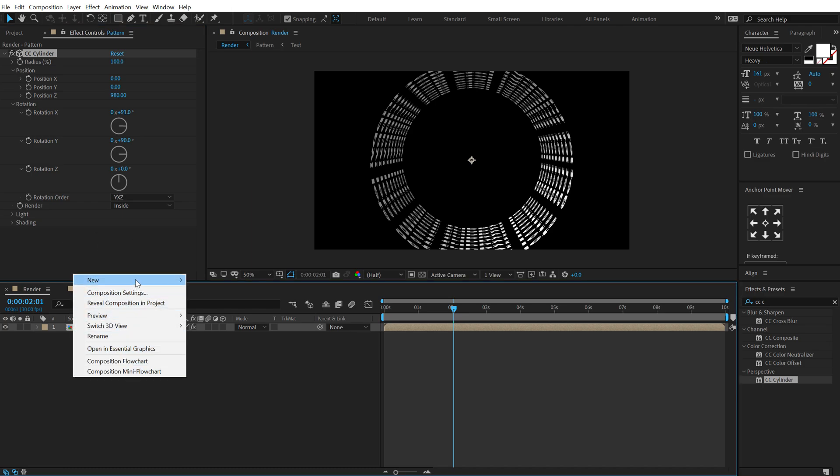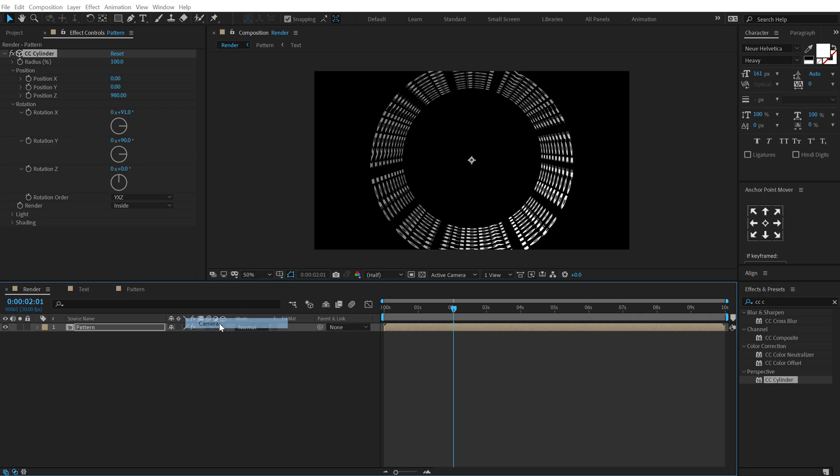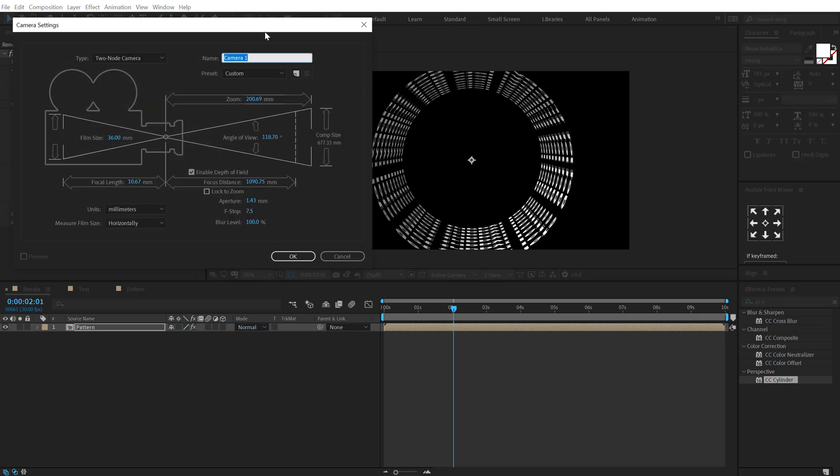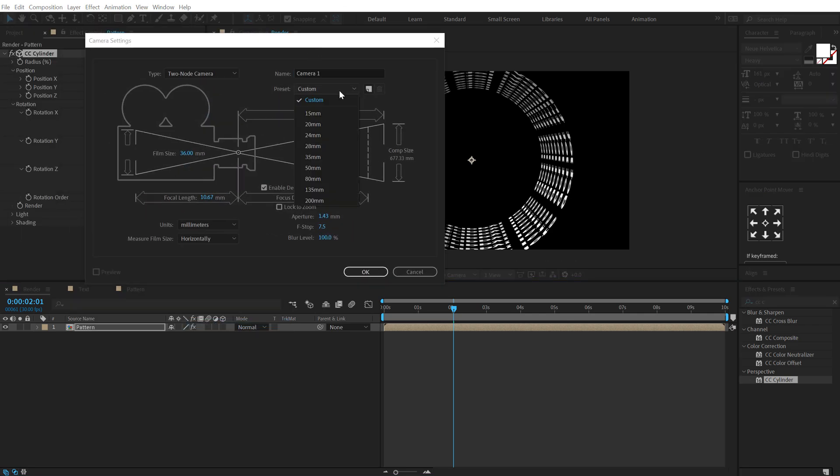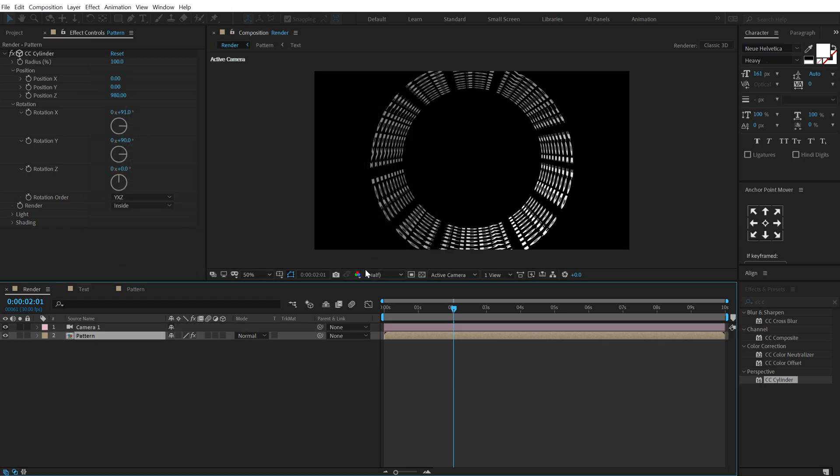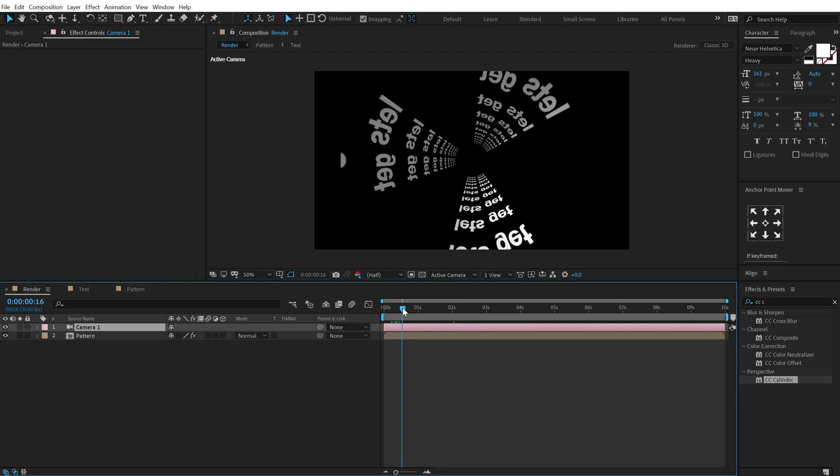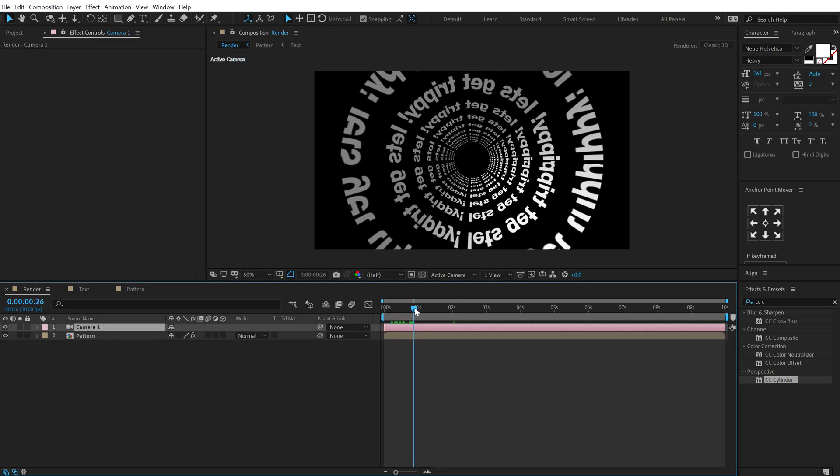Now let's create a new camera and I'm going to go with the 15 millimeter preset but I think I will change the focal length to around 8 that should be fine. And boom there you go there we get a really cool and interesting animation.